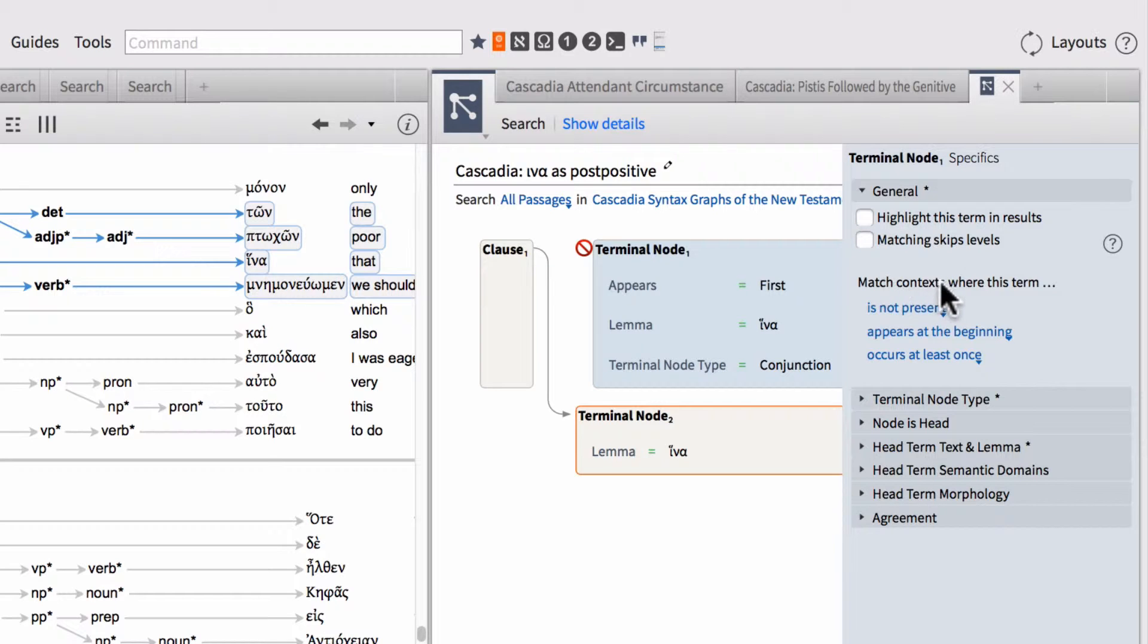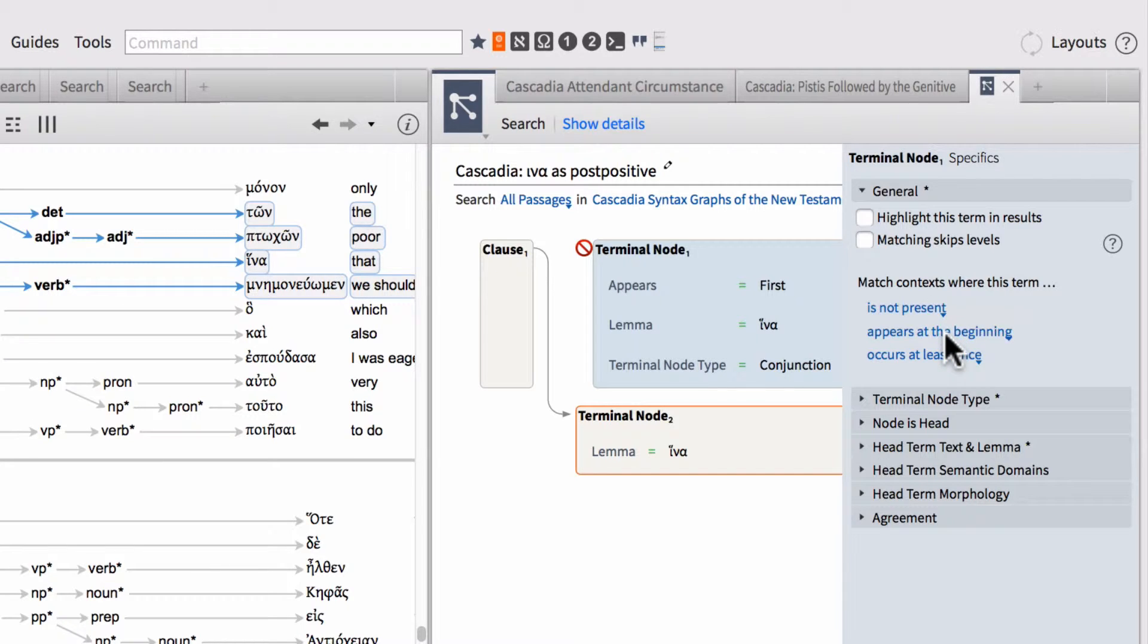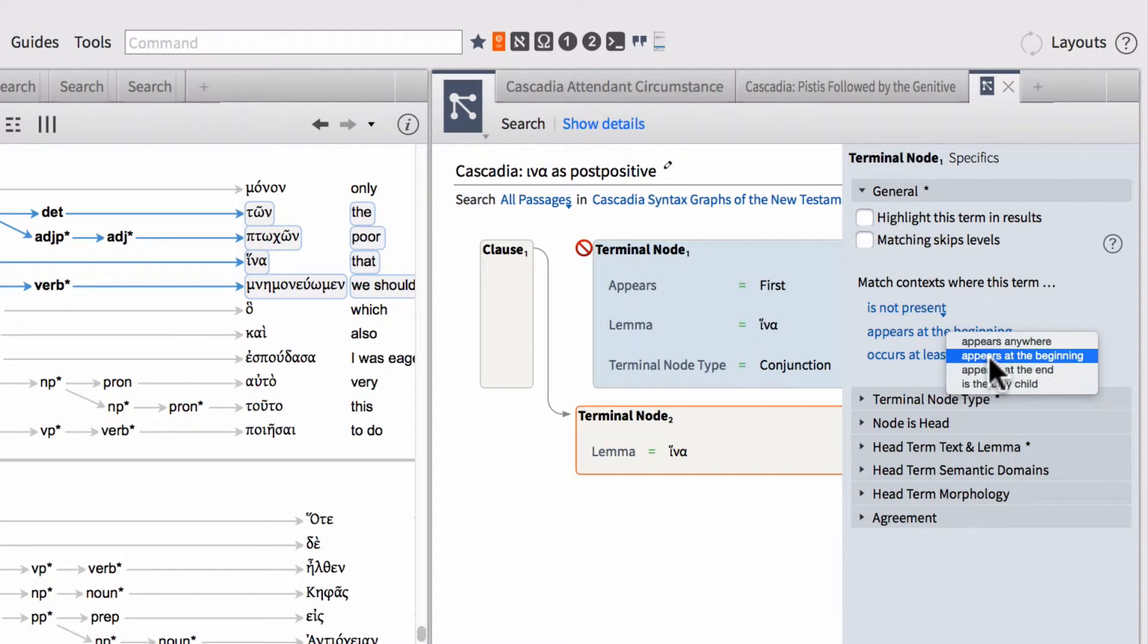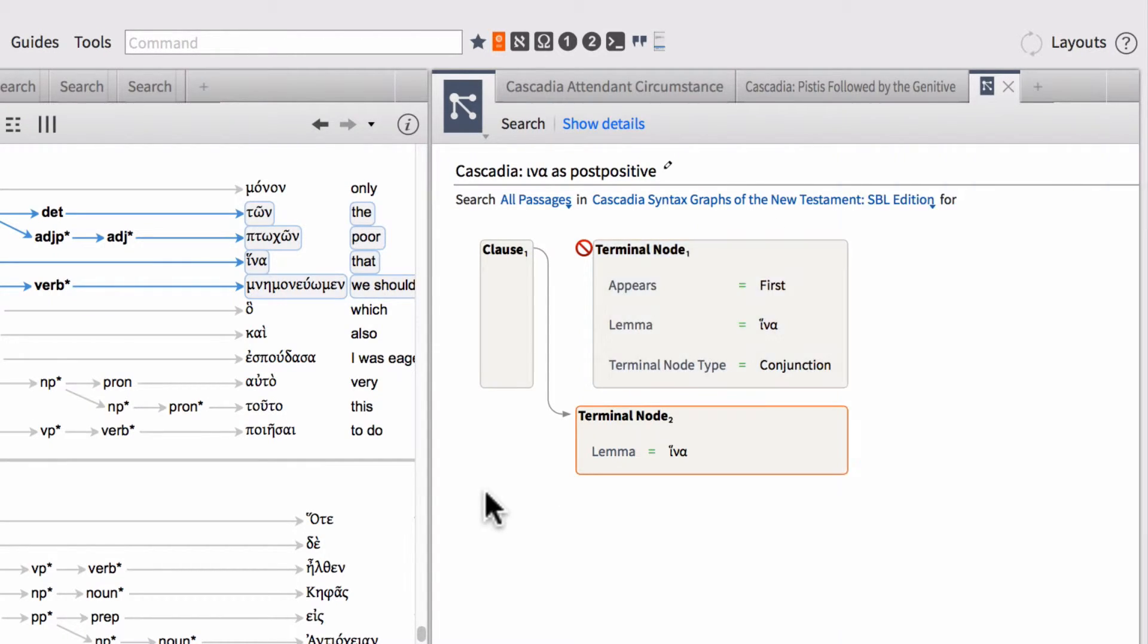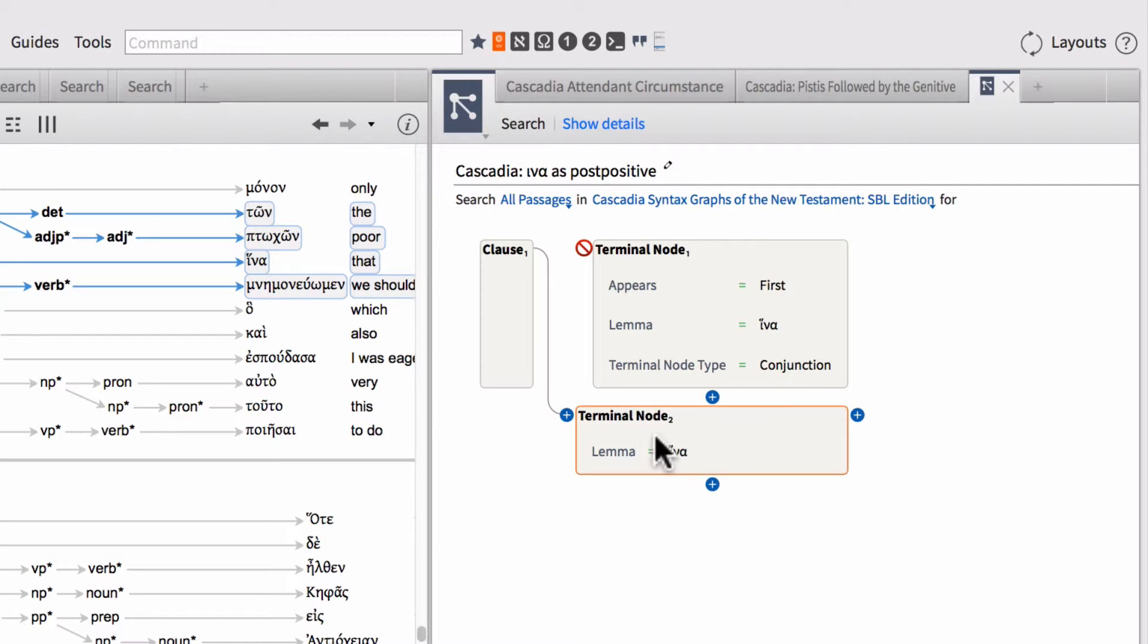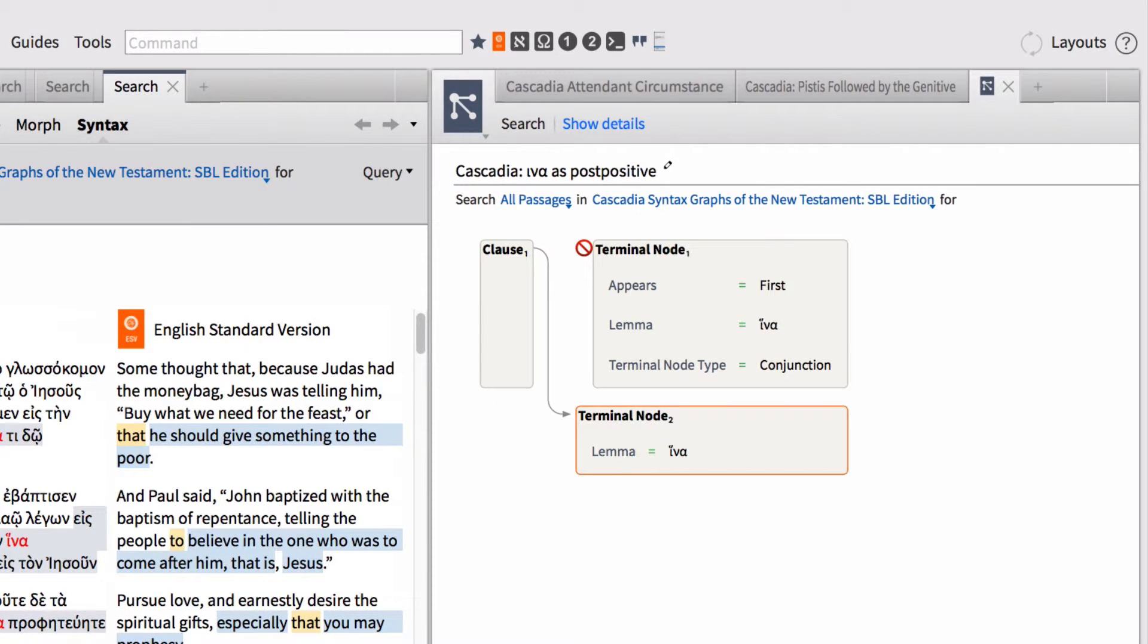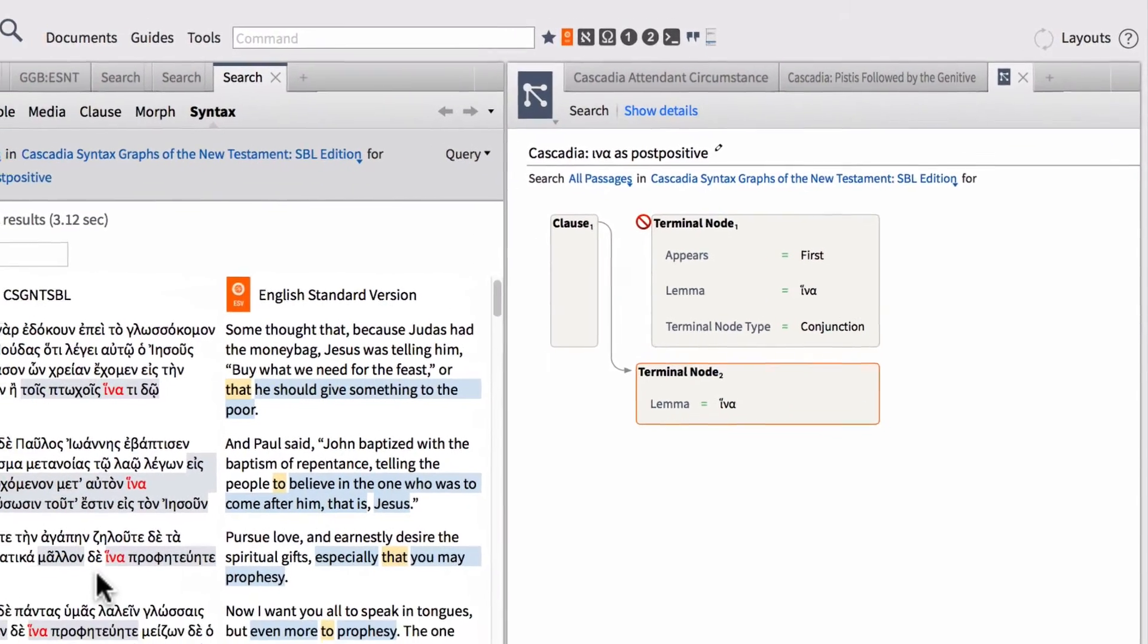So the way that you can turn this not on is if I click on this node and look at the general, I can set a couple of things. First, I can say match context where this term is present or is not present every time it defaults to is present. So I turn that on to is not present. As well as you can select where you want it to appear. Notice you've got appears anywhere, appears at the beginning, at the end, or is the only child. I set this one to be at the beginning. So that will mark it as the first word in the clause. So I'm looking for every clause where henna does not appear first. However, henna does appear in the clause. And I've got this marked by another terminal node with henna as the lemma of that terminal node. And notice I've got this highlighted in orange. I want it to mark it in my search result.